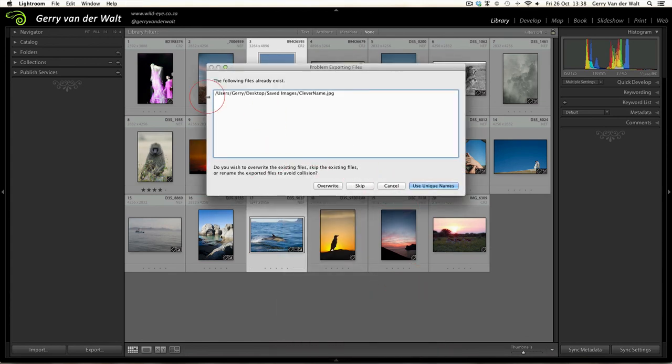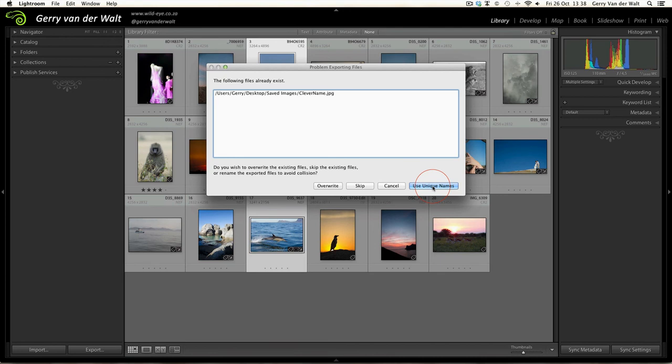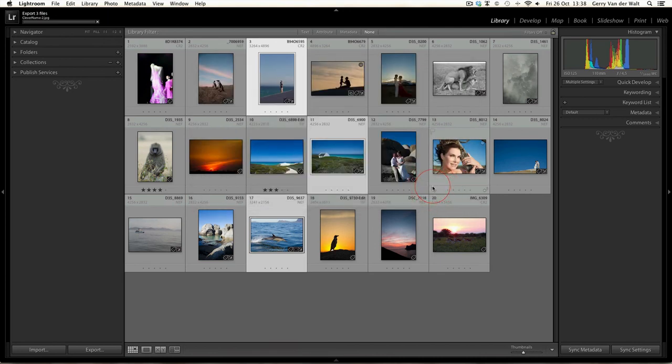And you get a new menu system - it'll tell me the following files already exist, do you wish to overwrite, skip, or rename them? Here you have the choice: Overwrite means I'm going to lose my original file, Skip means I'm not going to have some of my new files I'm wanting to export, Cancel will cancel the whole operation, or you click on Use Unique Names. Lightroom will then process those three images and export them to the same directory where we had all the other ones.